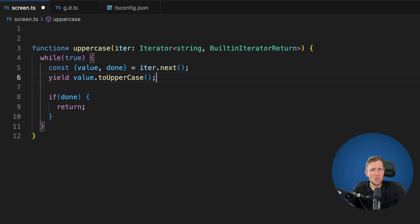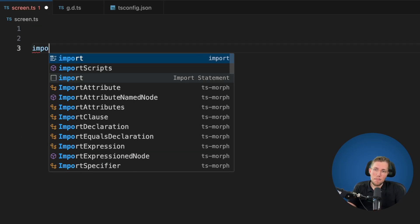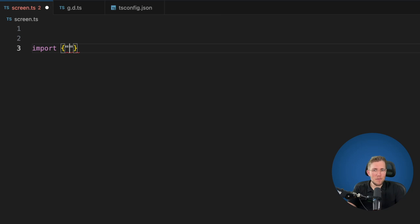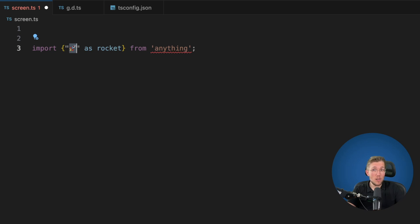The next feature will be more of a gimmick for many people but can be useful when working with other languages like WebAssembly — this is possibly why they added it. You can now import with arbitrary module identifiers: for example, import rocket as 'rocket' from an emoji path. Prior to version 5.6 this was not possible — they now support not just normal strings but also emojis and other arbitrary module identifiers.